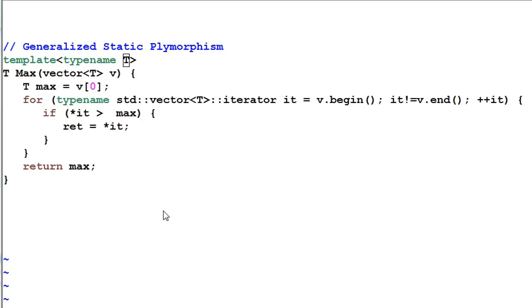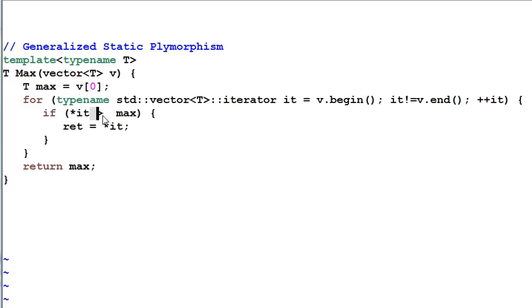When the function max is instantiated with different types of T, all the operators such as greater-than and copy assignment will be invoked with different versions of those operators. And because that happens at compile time, they call it static polymorphism.